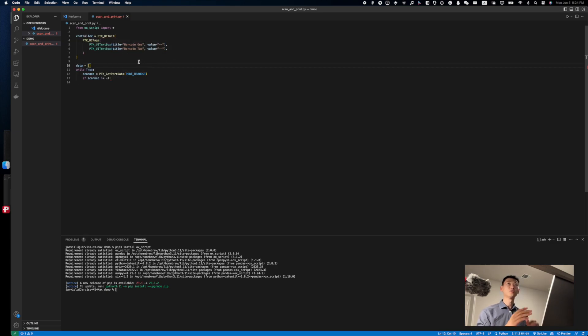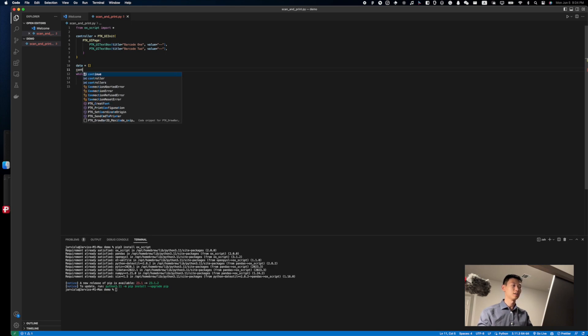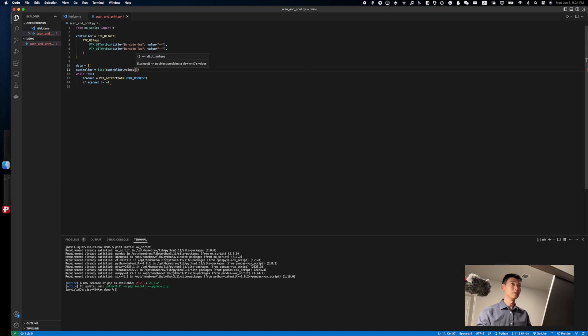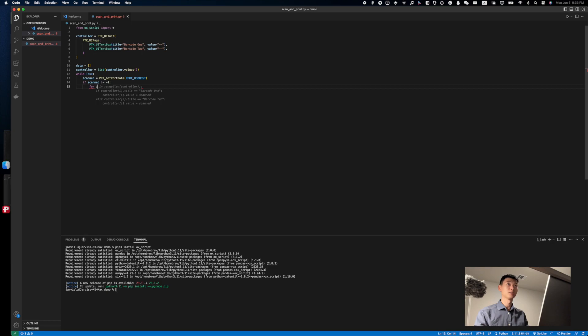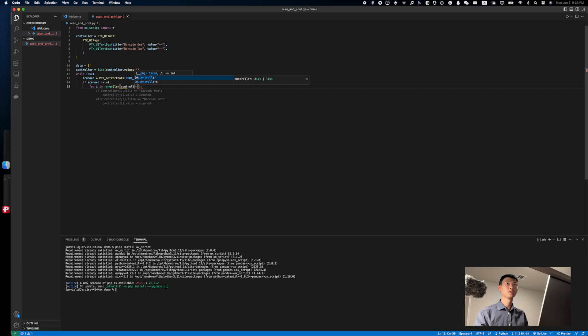and the return value of the function is usually a map. But in this case, we only have two elements, so I'm going to convert it to a list right here so that we can work with it a little bit easier. We'll loop through the controllers with for loop like so, with i in range of length of the controllers.